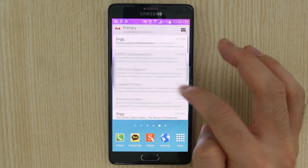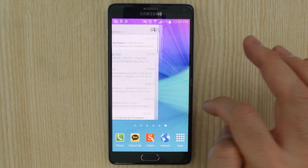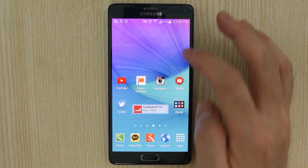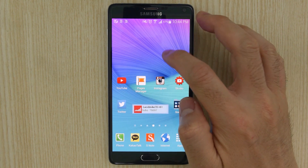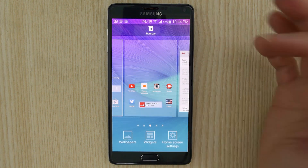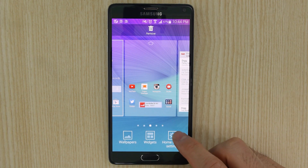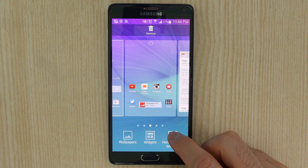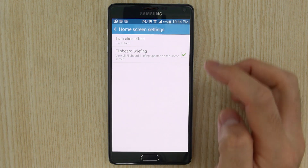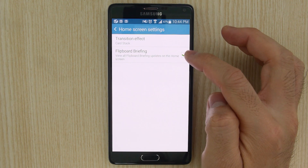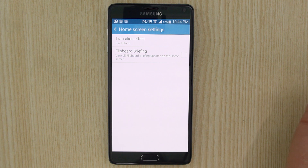So what I want is to just endlessly flip through, and you can do that — just find some empty space, long tap on it, and on the bottom right hand corner there is home screen settings. Just disable Flipboard Briefing.